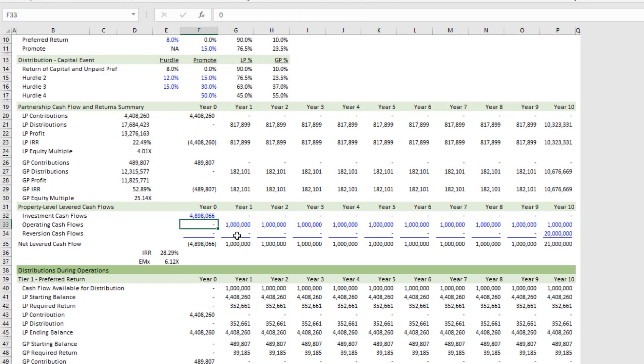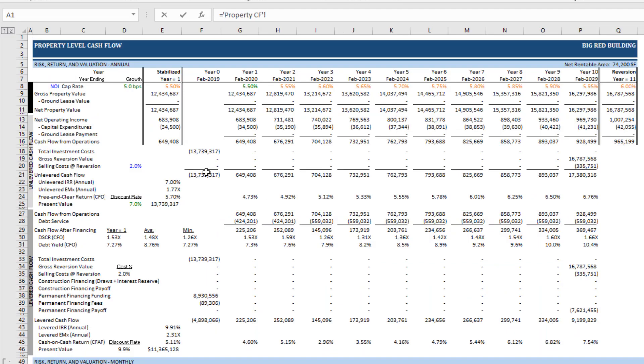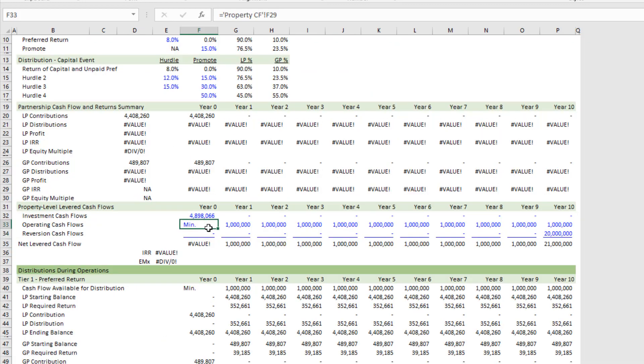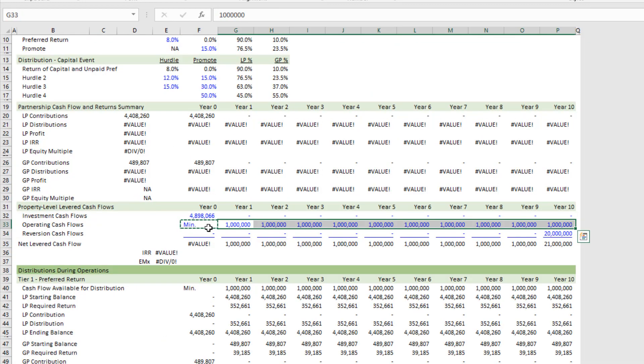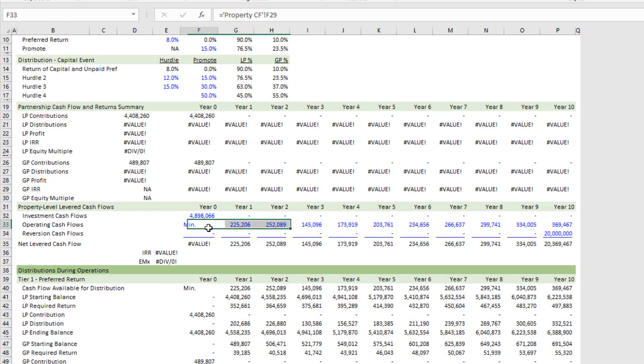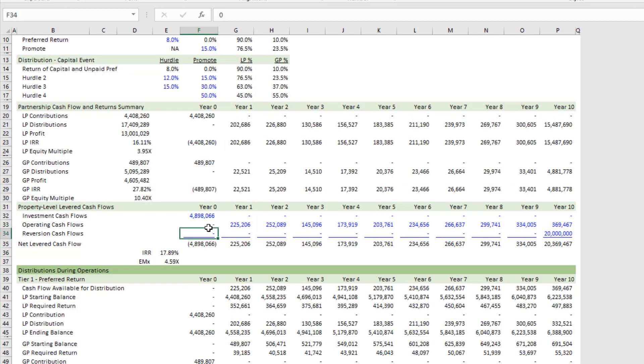Next, my operating cash flows. This is an easy one—just linked to here starting in time zero, which right now is a min. So I'll copy that out to the right and then set this time zero to zero.